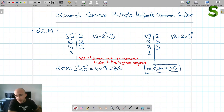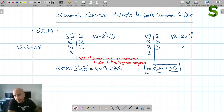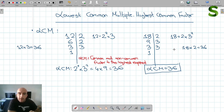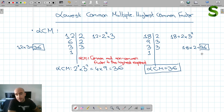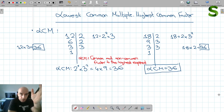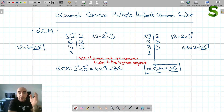So the lowest common multiple is 36. Why? Because 12 times 3 is 36, and 18 times 2 is 36. So 36 appears in both lists of multiples and it's the smallest number common to both lists. The method is: find the prime factors of each number, then take all common and non-common factors to their highest exponent.